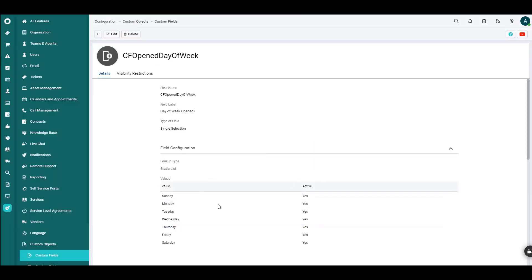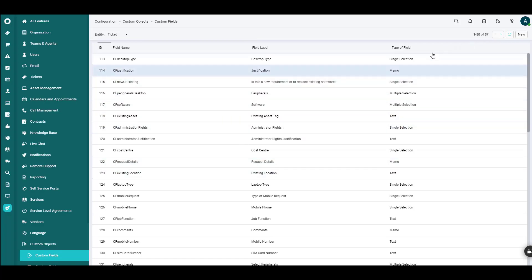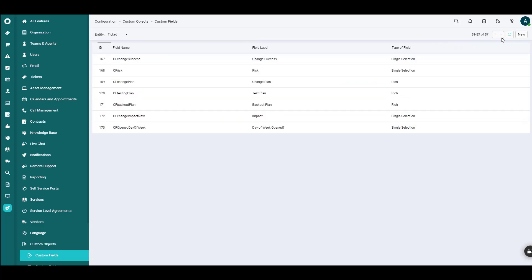It will sort of settle that configuration in. Notice that it prefaced the name that we gave the field with the letters CF. And if we were just to hit the back button here, now indeed we had 56 custom fields before. Now we have 57. And if we were to just look at the very end of the list, there is our field right there.